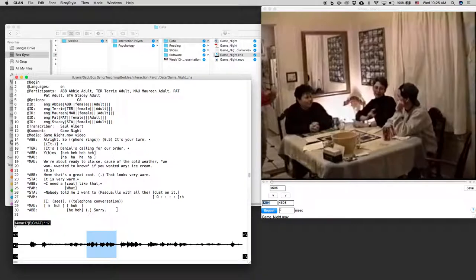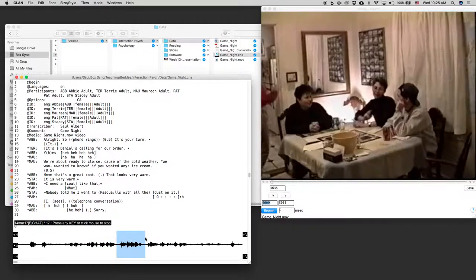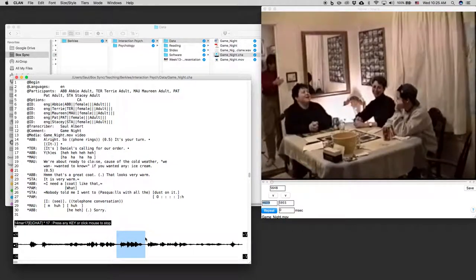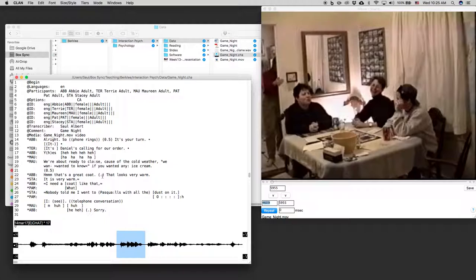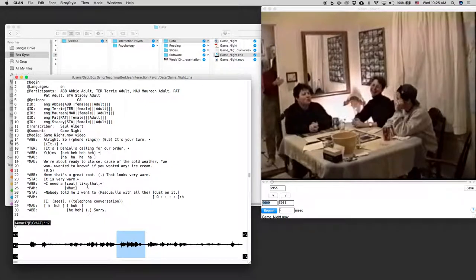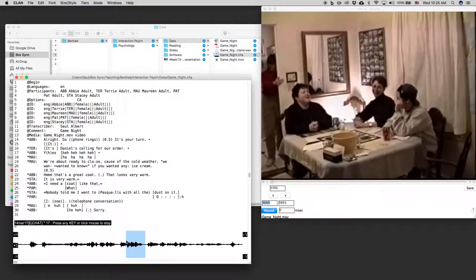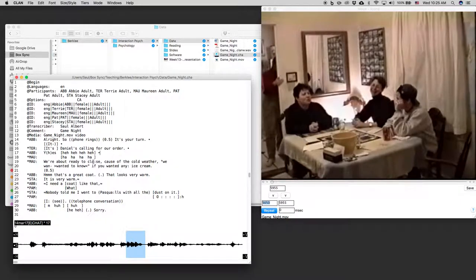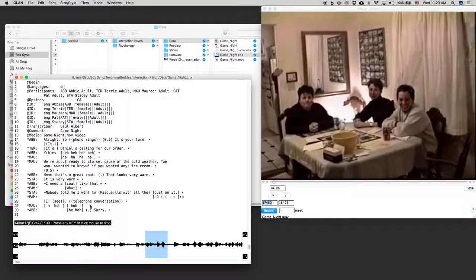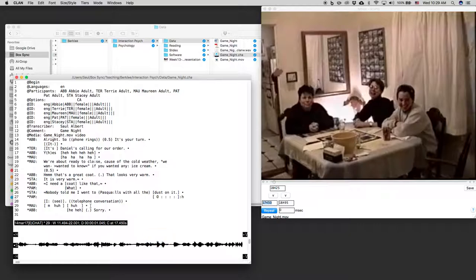So let's get Abby's laughter. That's what happens next. Good. And then I want just the overlapping laughter from Maureen. Okay, that's four pulses of laughter.